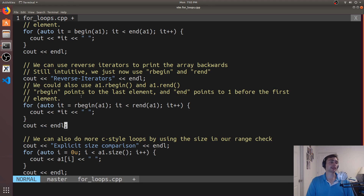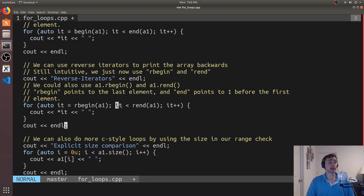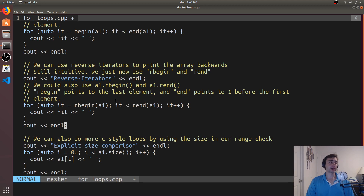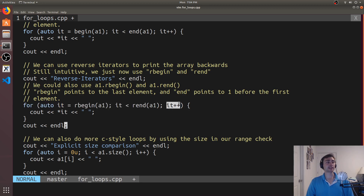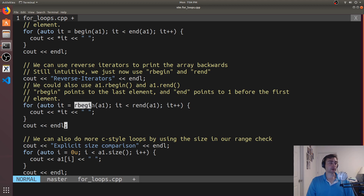We can intuitively set `auto it = rbegin(A1)`, where rbegin points to the last element — just like begin points to the first. Then we say while `it < rend`, where rend points to one before the first element, just as end points to one past the last. We use less than rend because we don't want to access one before the first element — that's an invalid spot. Then `it++` moves the iterator over one spot. With reverse iterators we don't need to worry about whether we're decrementing or incrementing — it's all taken care of. This will print the array backwards.